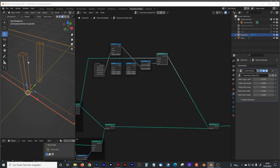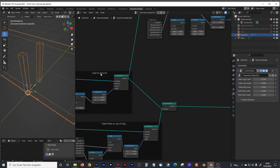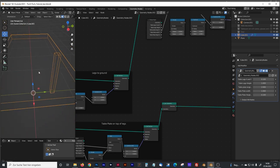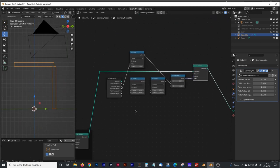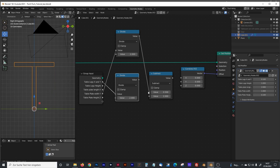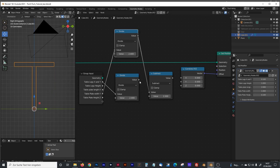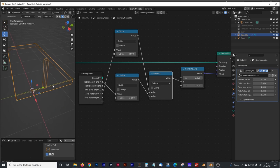Of course we also need another Join Geometry node. We disconnect the leg-to-ground from the middle since we now want only one leg positioned at the Y axis. We take half the radius of our leg — connect leg Y with Divide by two — and then subtract the table width by half the leg length, connect that with Y. Now we have a perfectly positioned leg at the Y axis.